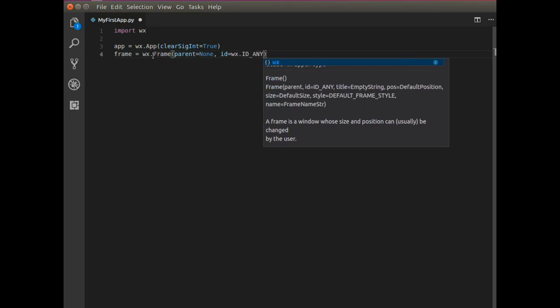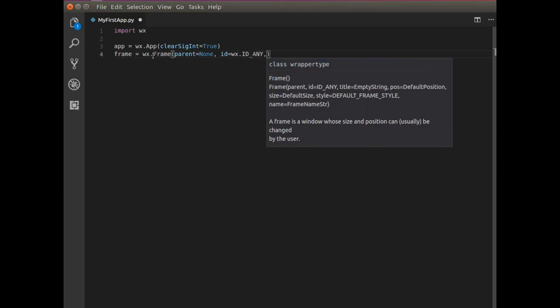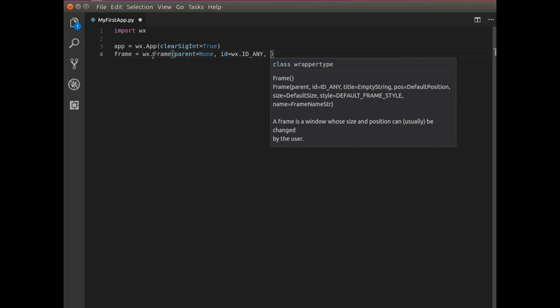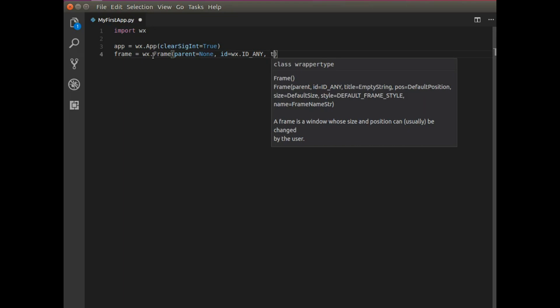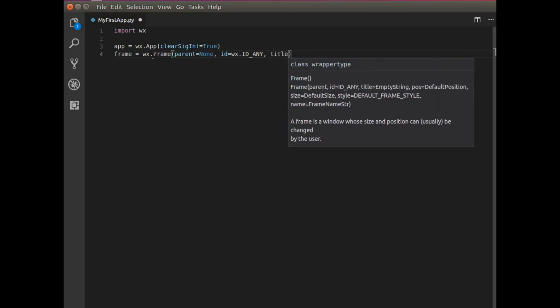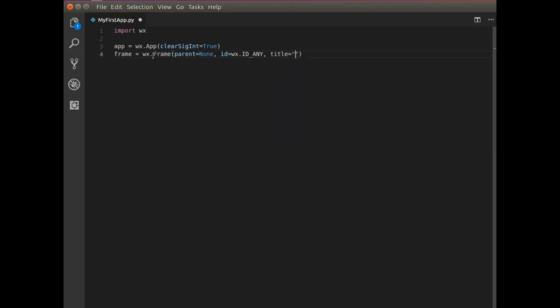ID to WX ID any. And this just means that this is just any window. Not any specific window. And now it also needs a title. So I'm going to say My First App.